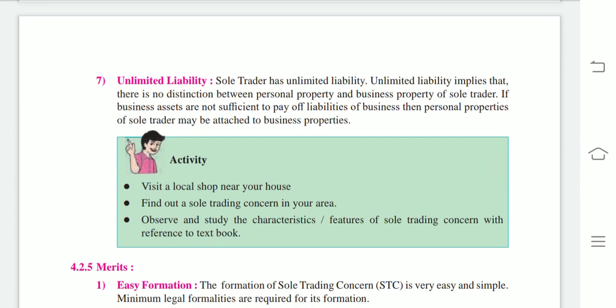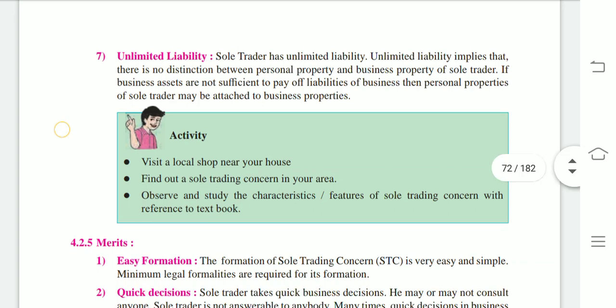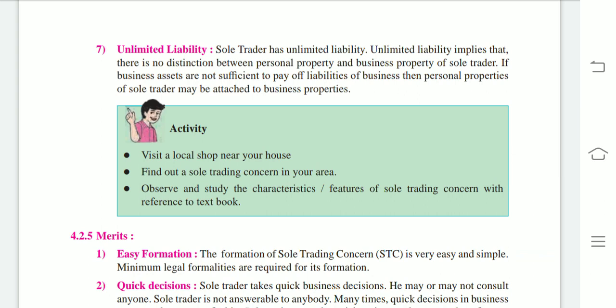Finally: unlimited liability. The sole trader's liability is unlimited. Because of this, he can get a loan from the bank — banks are willing to provide loans because the liability is unlimited. If the business property is not sufficient to pay dues and creditors, then personal property is attached and must be sold off to meet the liabilities.